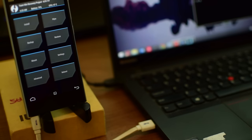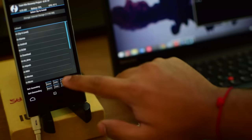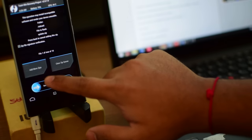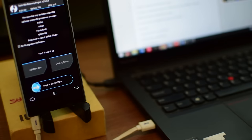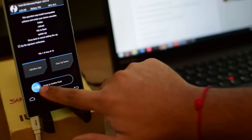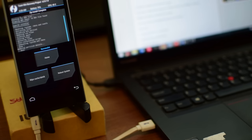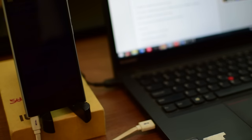Once it boots into TWRP, click on install, locate update.zip and swipe to confirm flash. Once you do this, your phone will reboot and go into the normal mode. Once that is done, sorry, you have to click on reboot system at this point. And once it is rebooted...